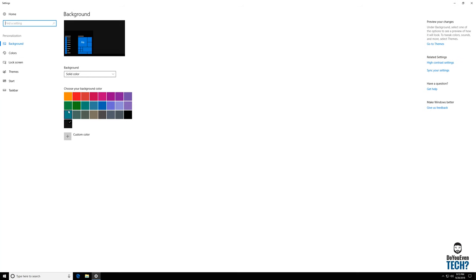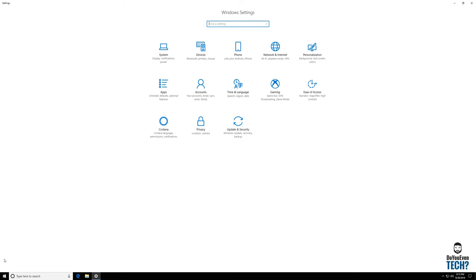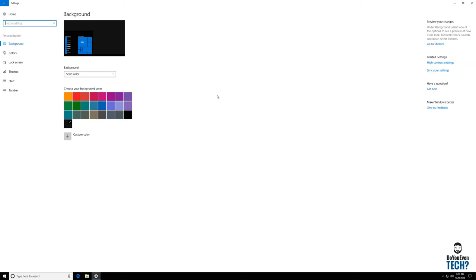This takes you right to the settings that we want to configure. I'm going to go ahead and show you the long route real quick though so that you know. You click on the start menu down here in the bottom left hand corner, go to the settings icon, and then click personalization. It gets you to the same place.